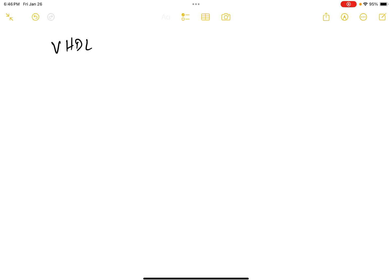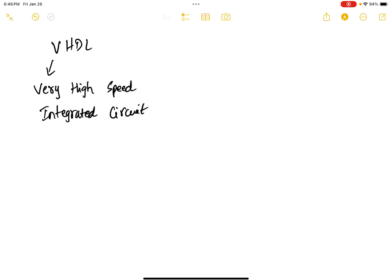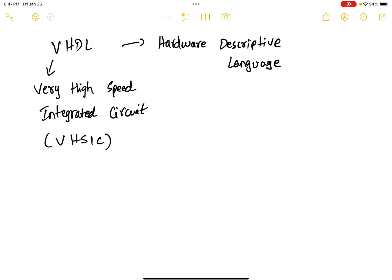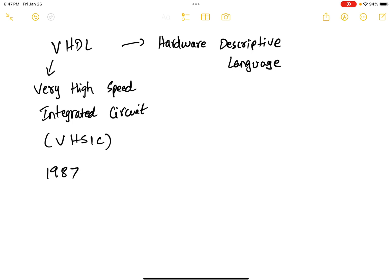In VHDL, V stands for Very High Speed Integrated Circuit, and HDL stands for Hardware Descriptive Language. The VHDL language can be used to model digital systems and also simulate and verify. The VHDL programming language was introduced by the U.S. Department of Defense in the year 1987 as a part of the IEEE standard.